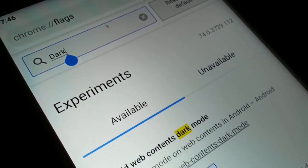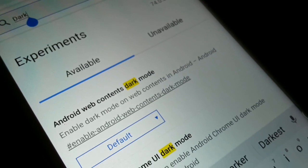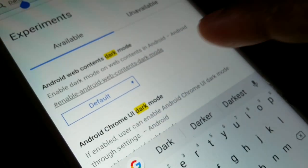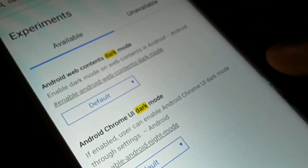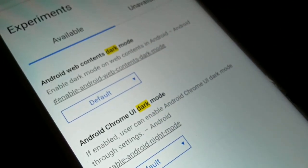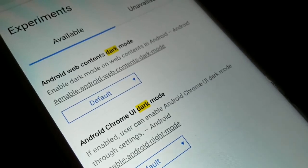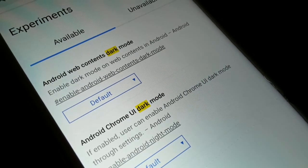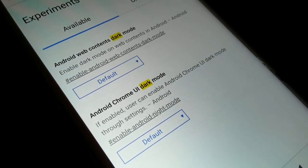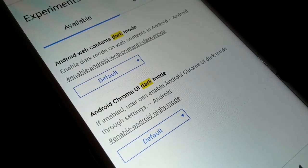Once you're on the flags page, you'll see a search box. Type 'd-a-r-k' — dark — in the search box and search for it. You'll see a couple of options: 'Android web content dark mode' and 'Android Chrome UI dark mode'.